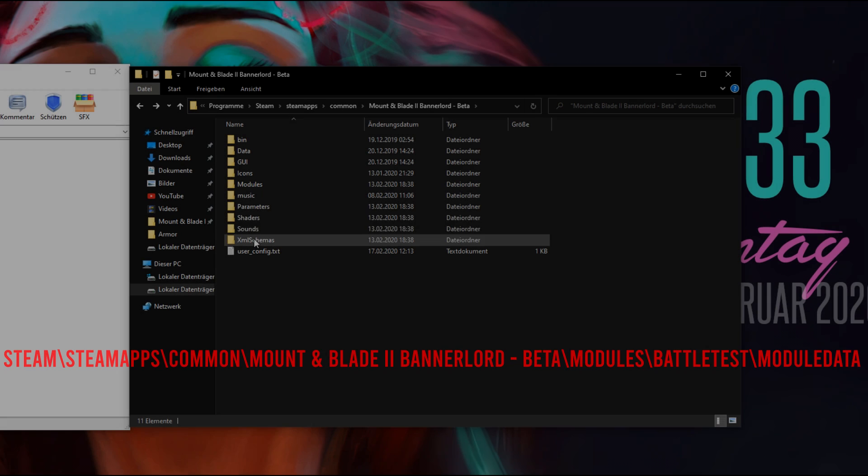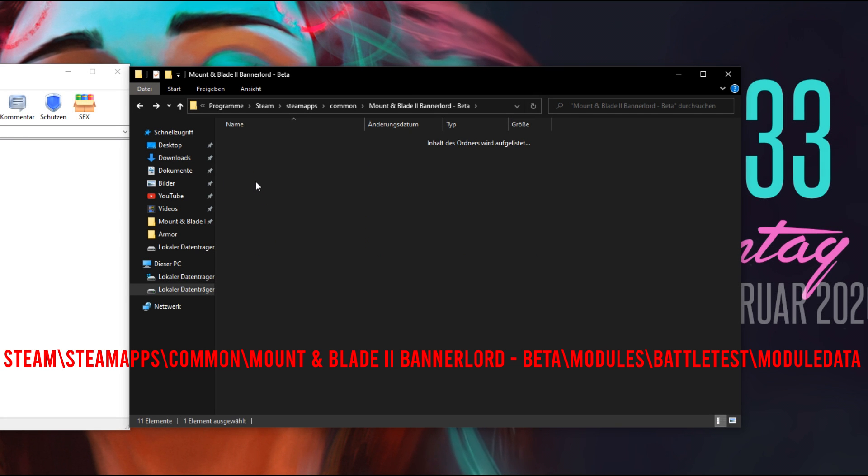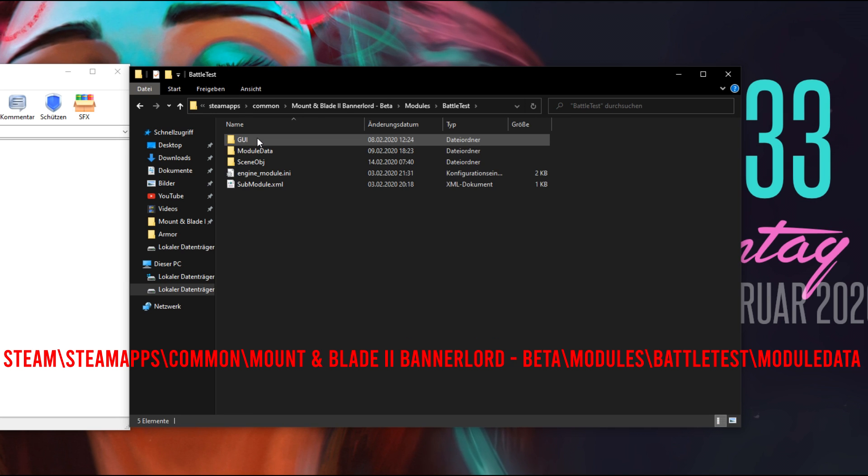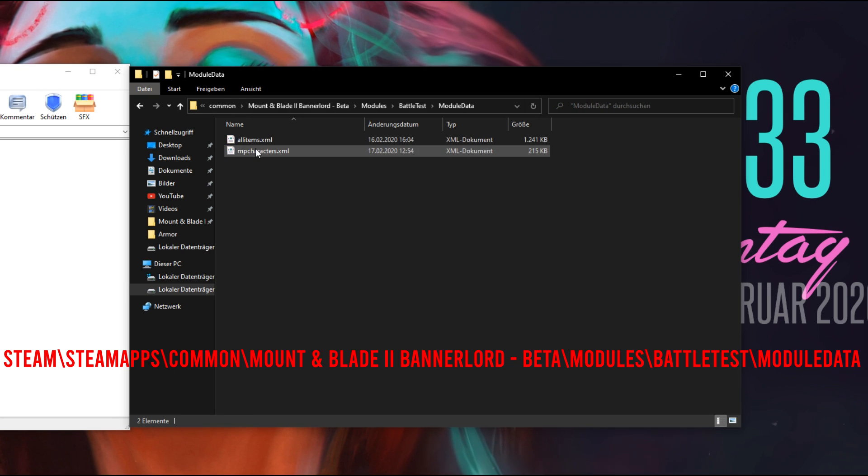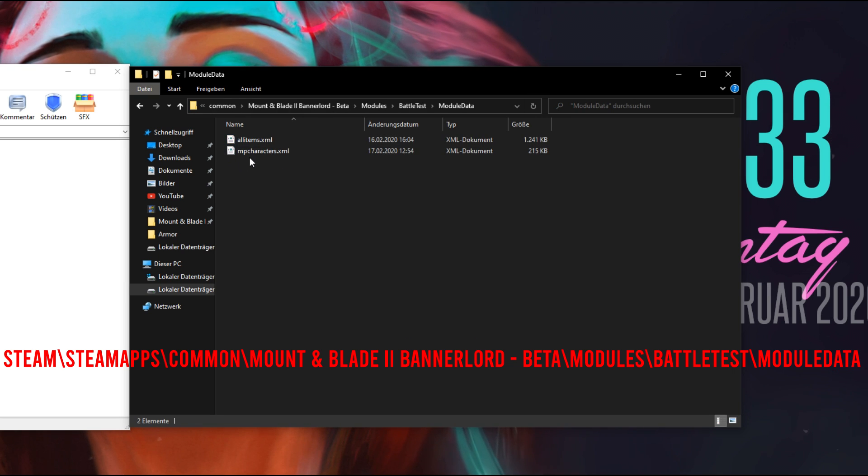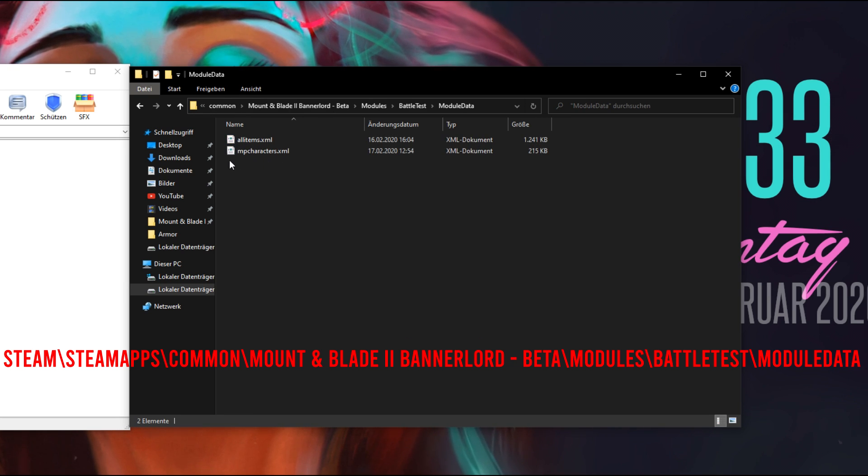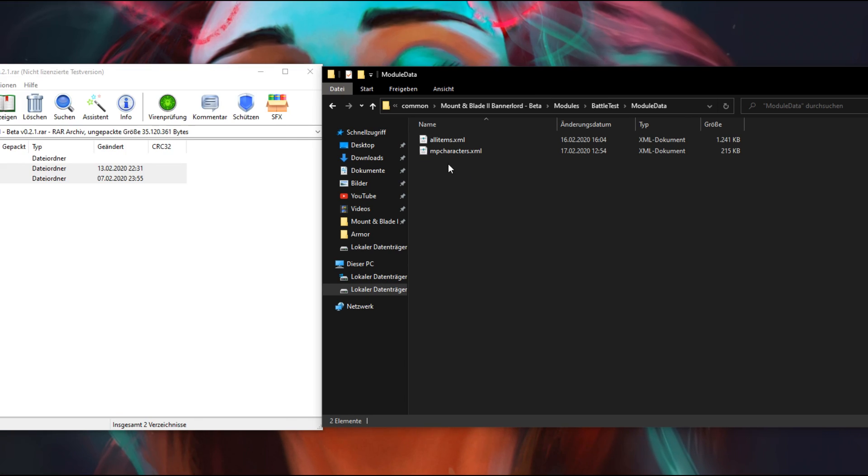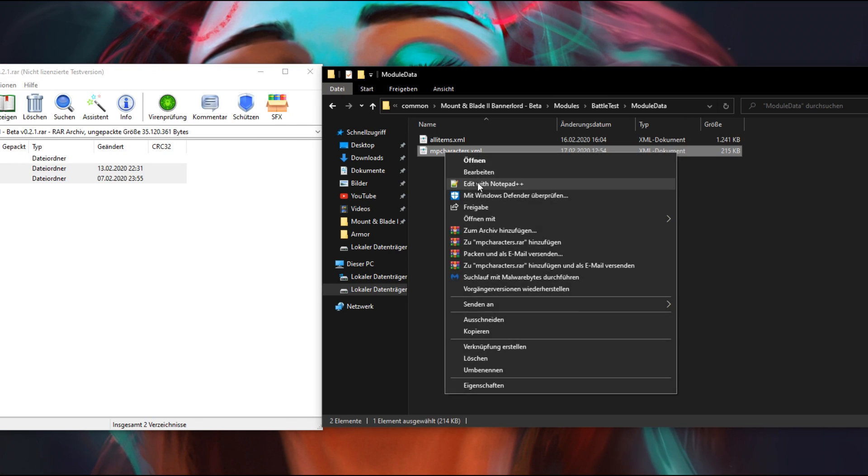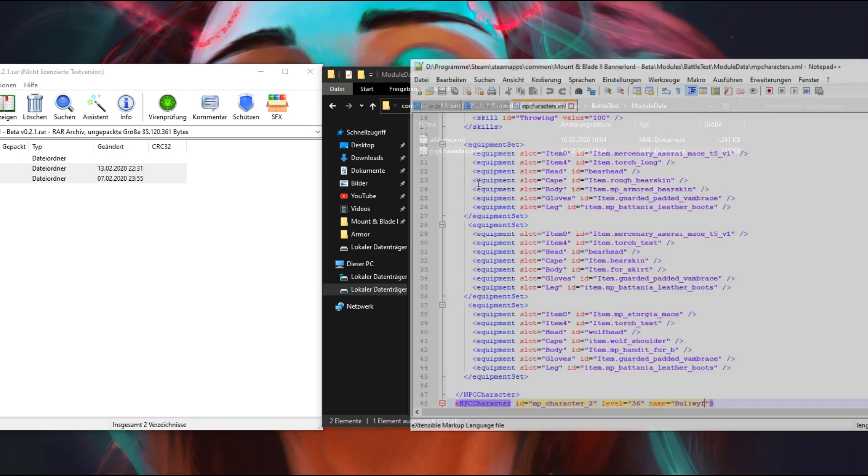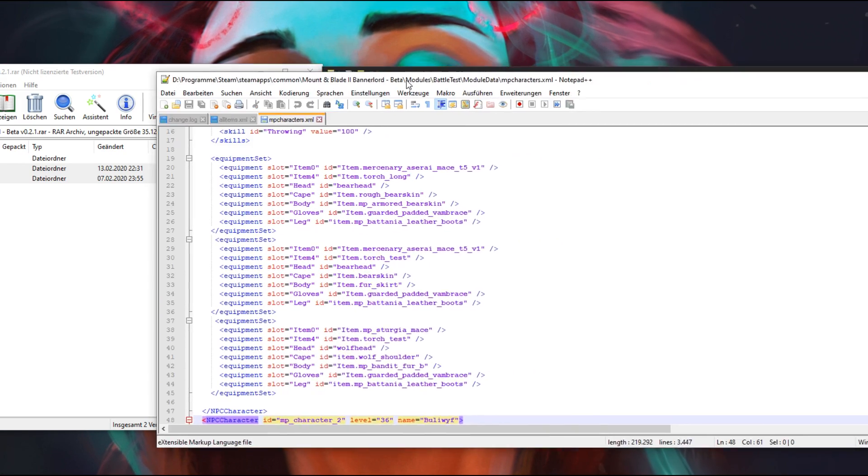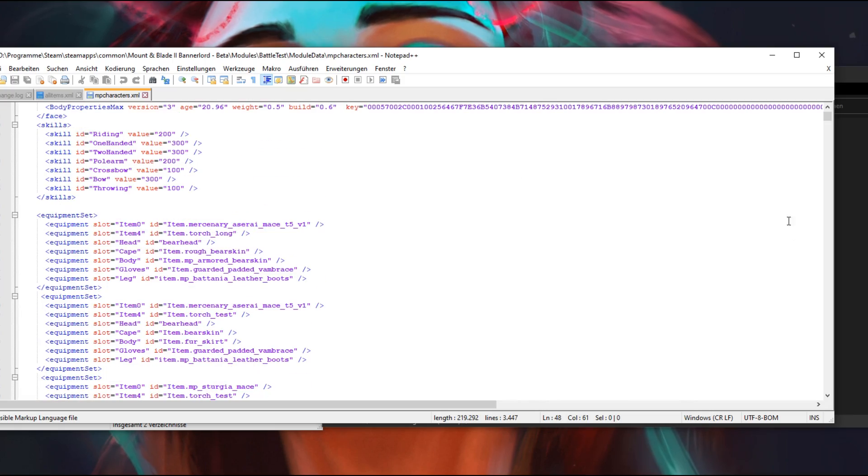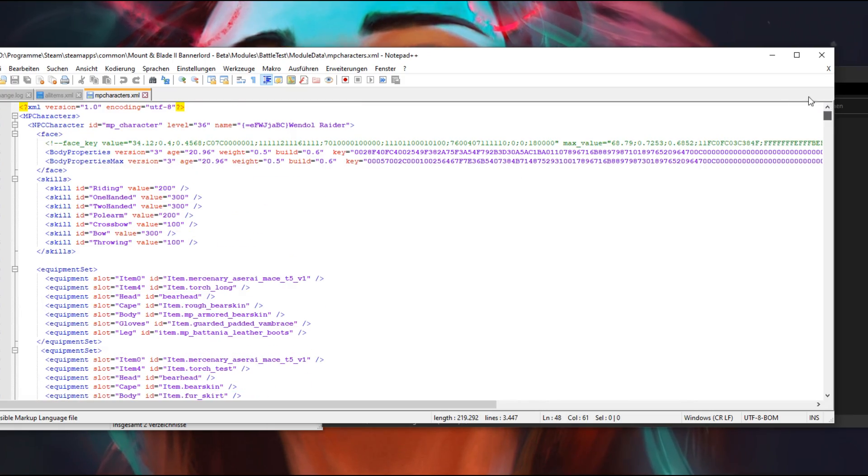Now we get to the creation of your own units. For that we have to go to Bannerlord Beta, Modules, BattleTest, ModuleData. Open the mpcharacters.xml and allitems.xml files with a writing program. I use Notepad++.